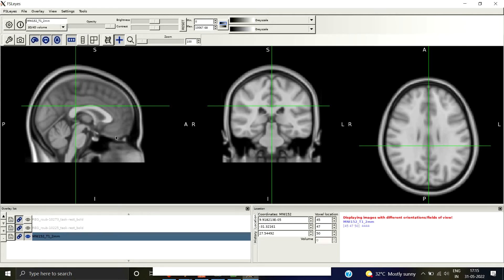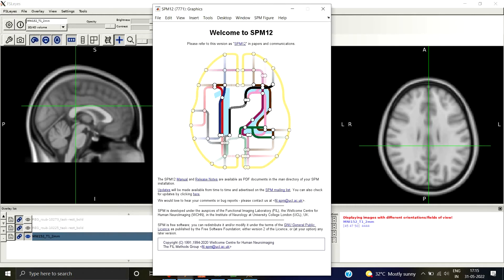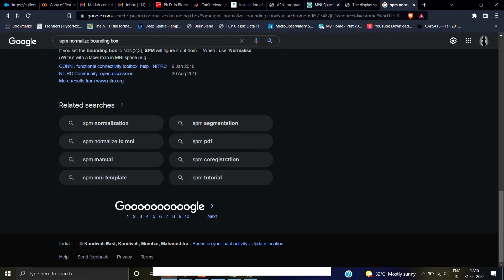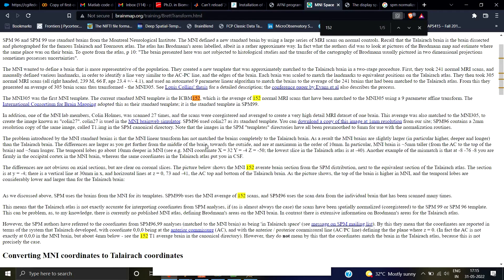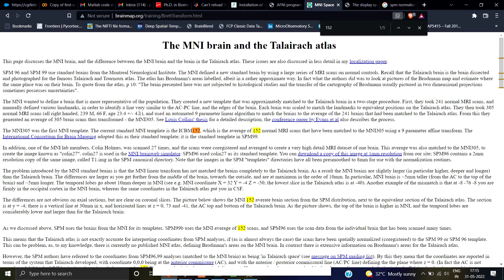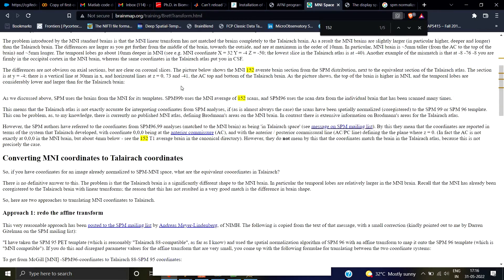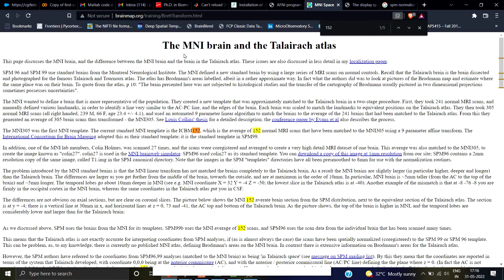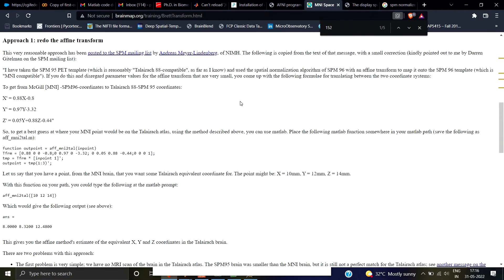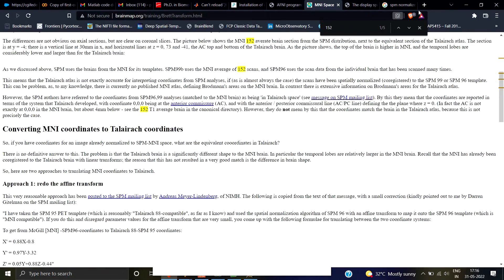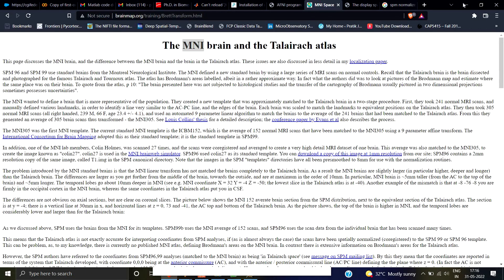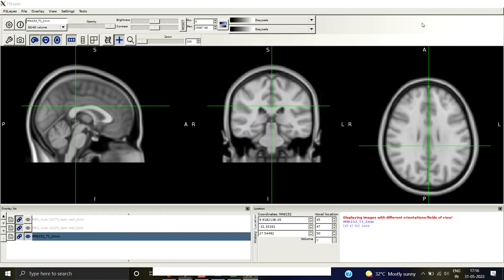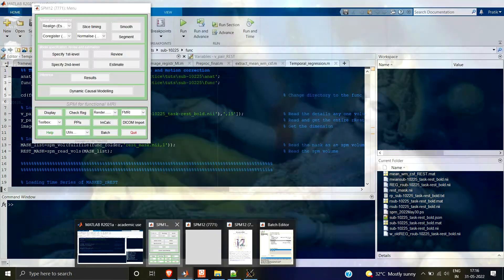If you want a more detailed explanation of MNI space, I recommend a website I'll link below — it has a good brief history. There is also something known as the Talairach Atlas or Talairach space, which was used previously. Nowadays SPM uses only MNI space, so you can read about both.